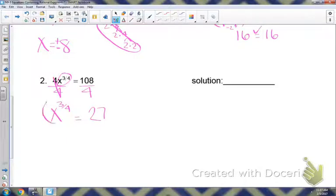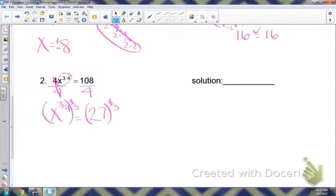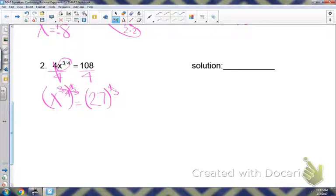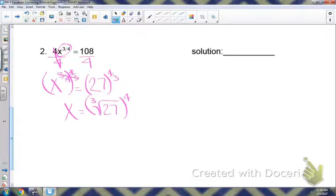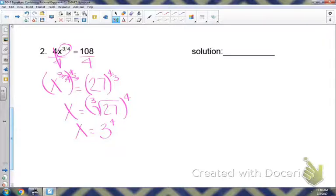Now I can raise it to that reciprocal power to get rid of that rational exponent. The reciprocal of three-fourths is four-thirds. Whatever I do to one side, I have to do to the other, so I'm raising 27 to the four-thirds. Those exponents multiply to give 1, so I just have x. I need to evaluate 27 to the four-thirds power — I take the cube root, because that's my index, of 27, and then raise it to the fourth power. The cube root of 27 is 3. I raise it to the fourth: 3 times 3 is 9, times 3 is 27, times 3 gives you 81.